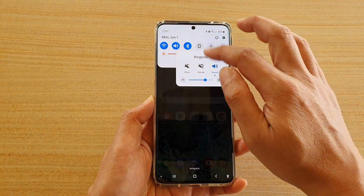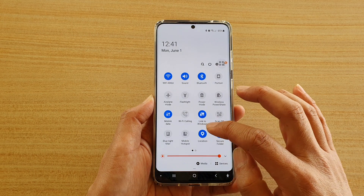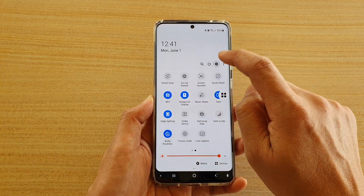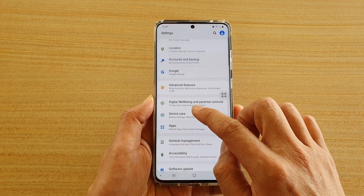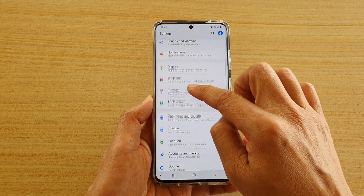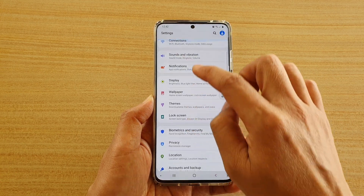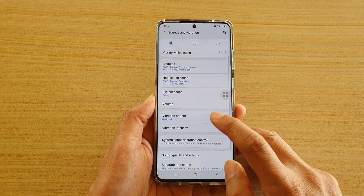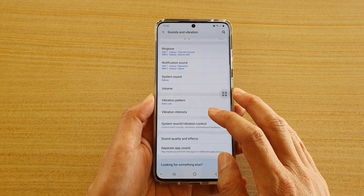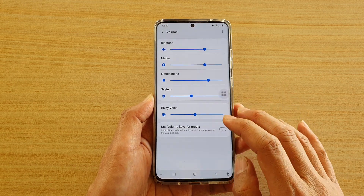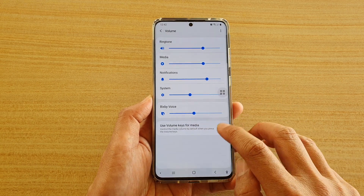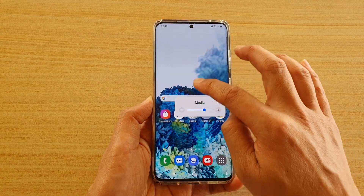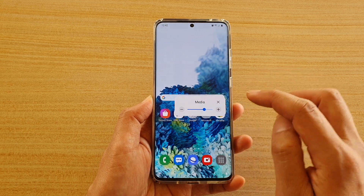If you want to adjust the volume for media, you can swipe down at the top and go into settings, then go into sound. In here, tap on volume and then tap on use volume keys for media. When you turn on volume here, you can see it will allow you to change volume for media instead of your ringtone volume.